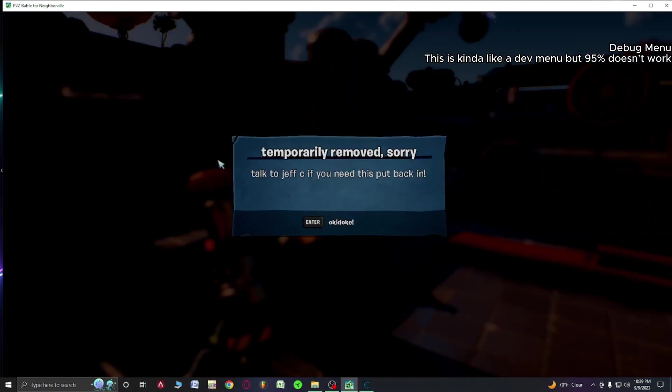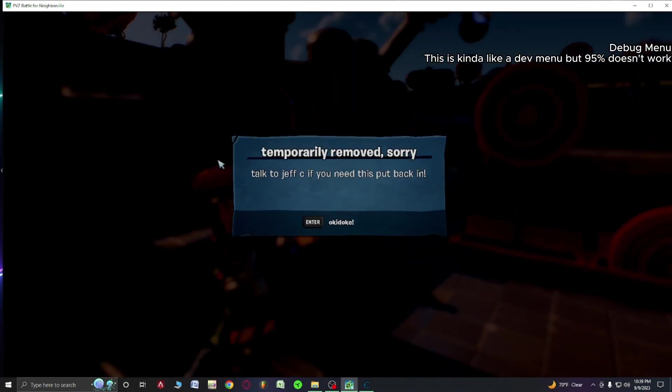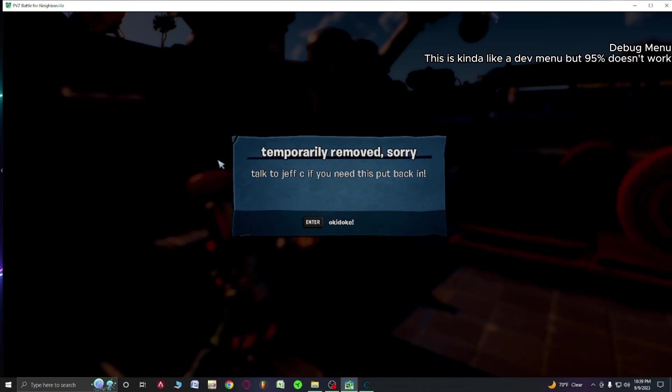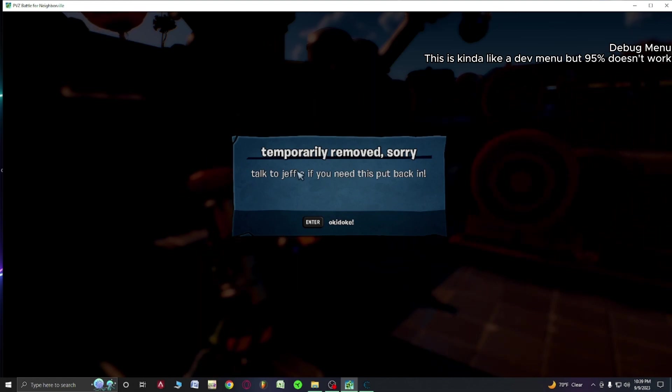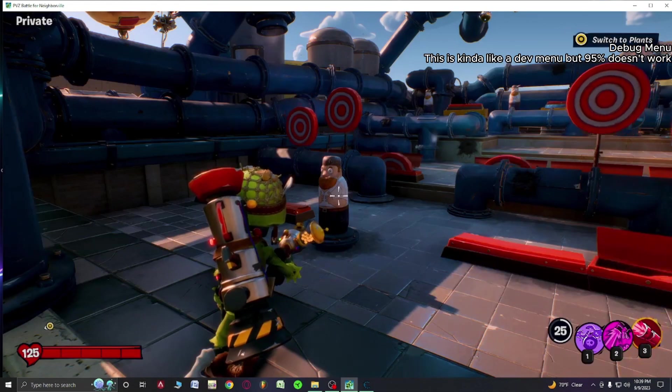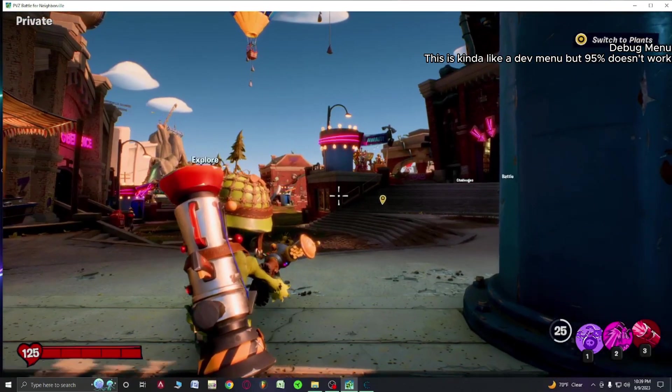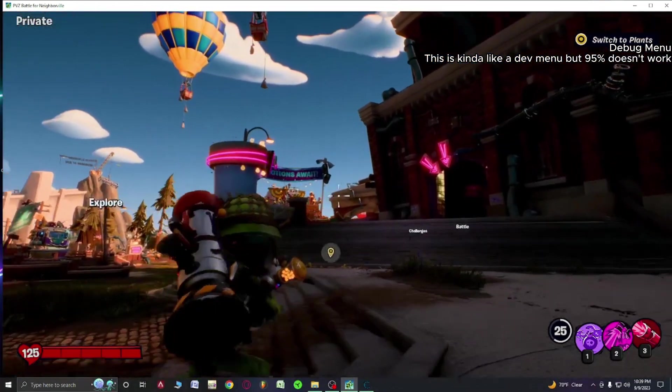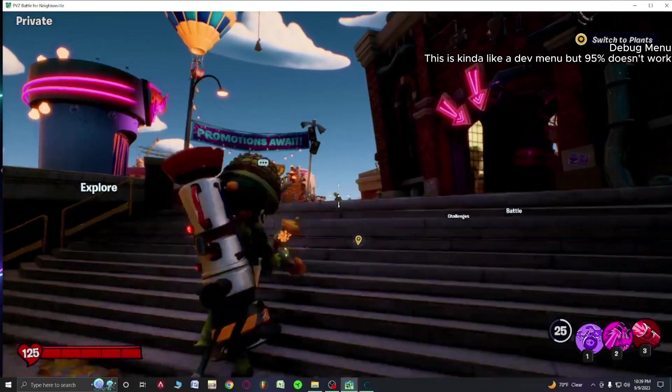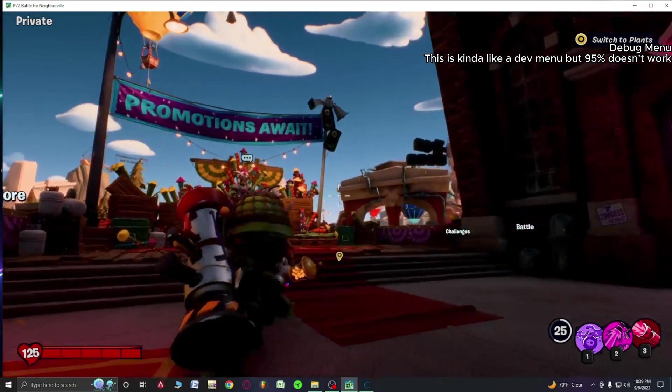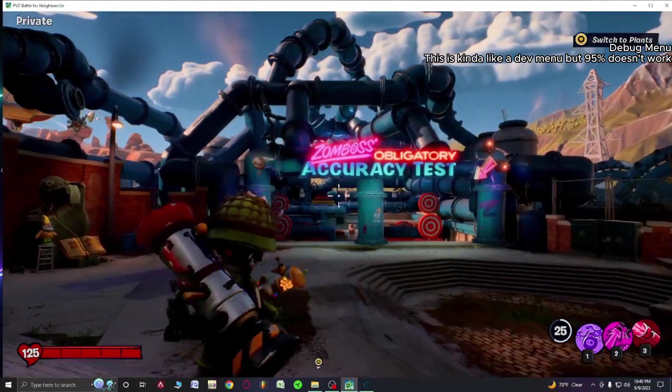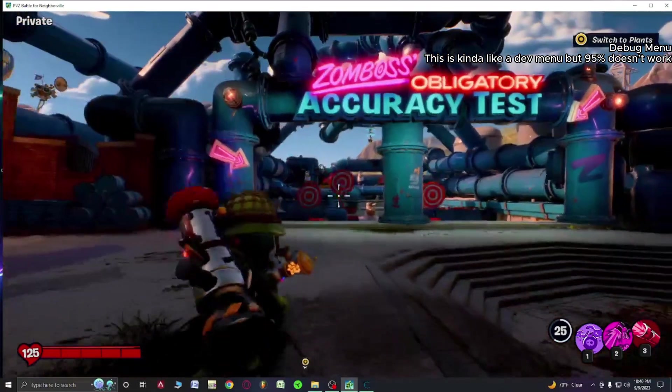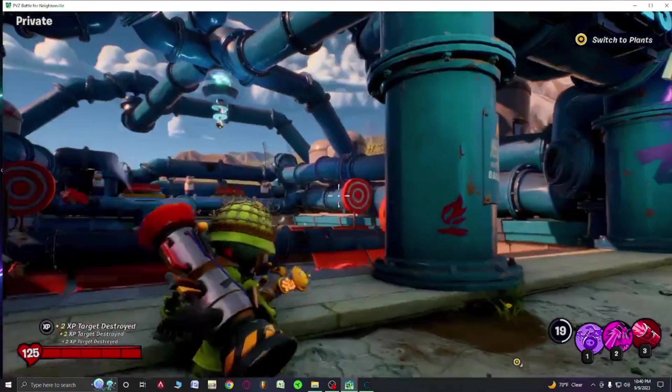Sorry, talk to Jeff if you need this put back in. Okie dokie, if you enjoyed please subscribe. Also in the next video we will be learning on how we can play as a gnome. Yes, you heard me right, next episode we'll be playing as a gnome. So I hope to see you tomorrow and goodbye.